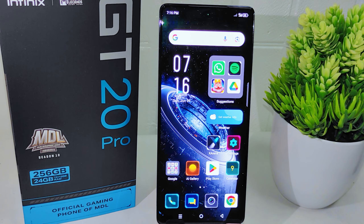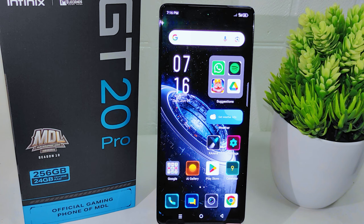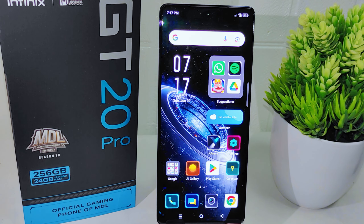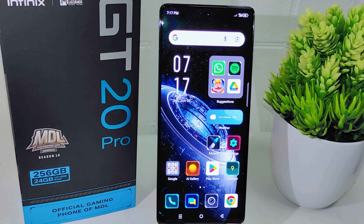Hello everyone. In this tutorial I want to show how to reset app preferences on the Infinix GT20 Pro 5G device. Sometimes essential system apps or services get disabled unintentionally. Resetting app preferences re-enables these apps, ensuring your device functions correctly.